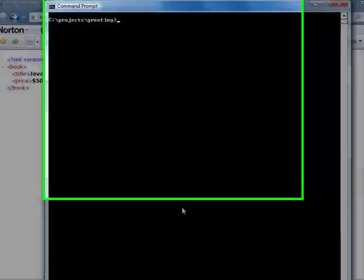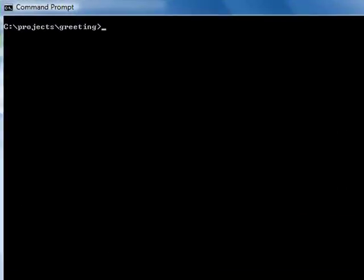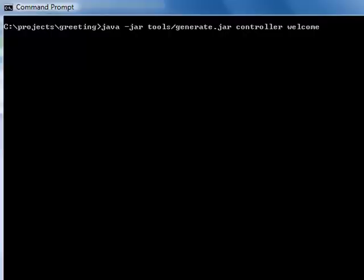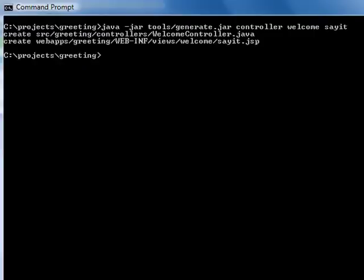Now let's generate a welcome controller. The controller has an action called say it. Scooter generated two files. One is the welcome controller Java code, another is a view for the say it action.